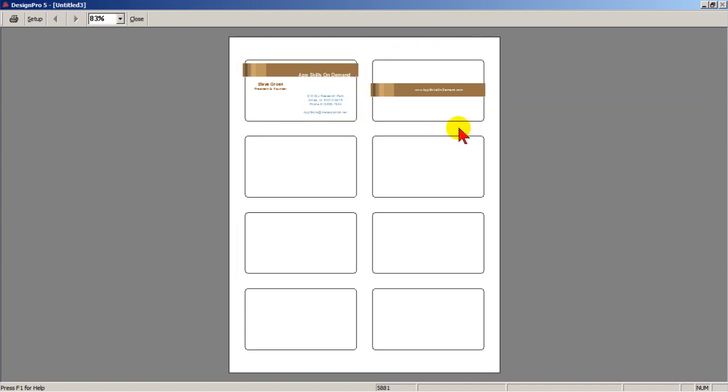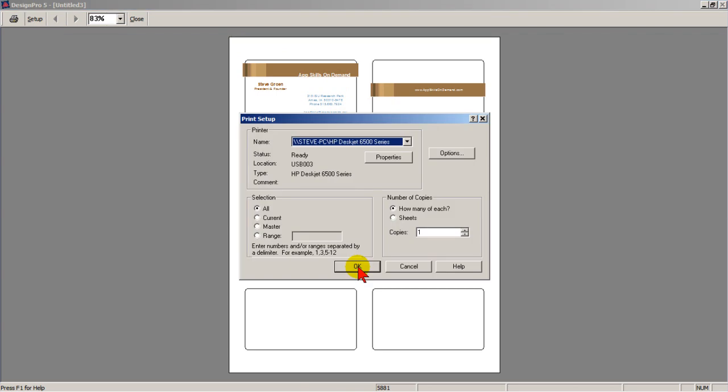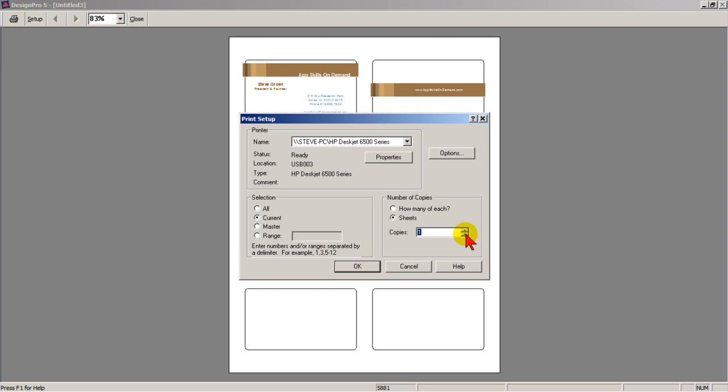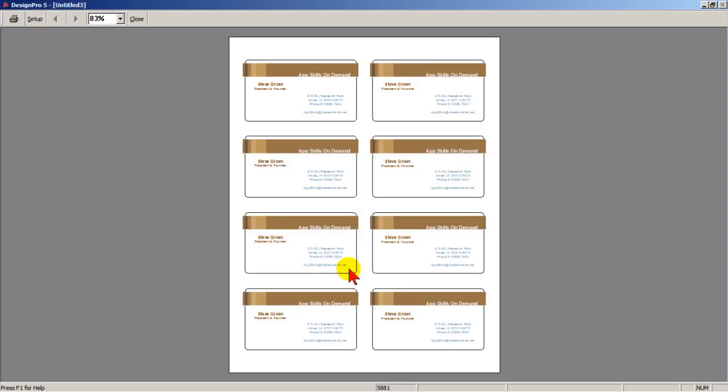I need to insert the sheet of business cards into the printer twice. First I print cards with just the front. Then I flip the sheet over to print the back on the same eight cards. To do this, go to Setup and select Current and Sheets. If you want more than one sheet, eight cards, change the copies to the appropriate value.